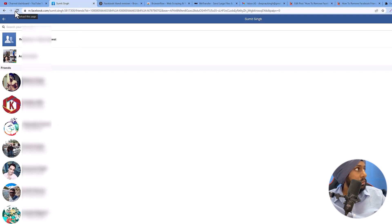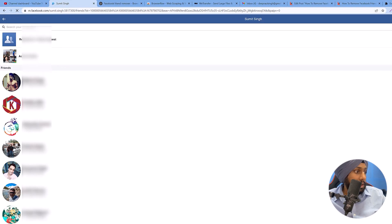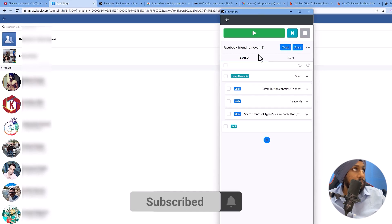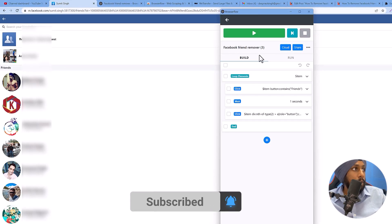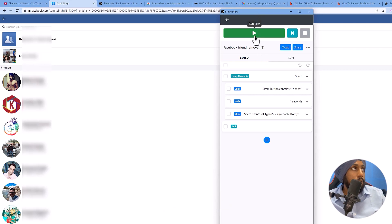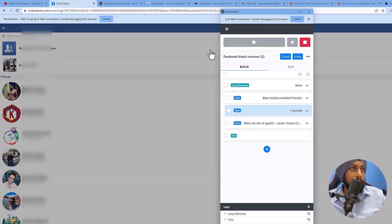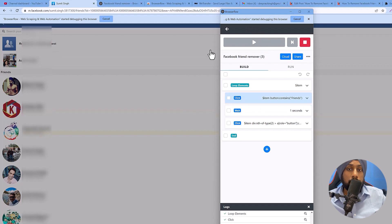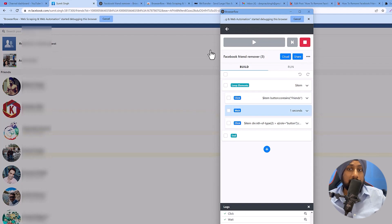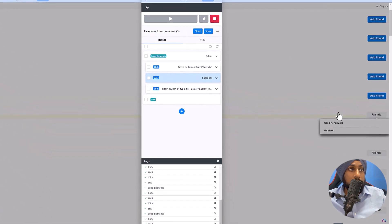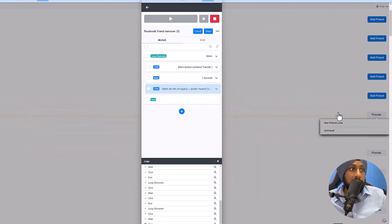Just go to this section here, reload the page again, and now open this BrowserFlow. You don't need to do anything, just click on this big green button and it will start deleting your Facebook friends in just one click. As you can see all the flows right here, it will start unfriending them from your Facebook.